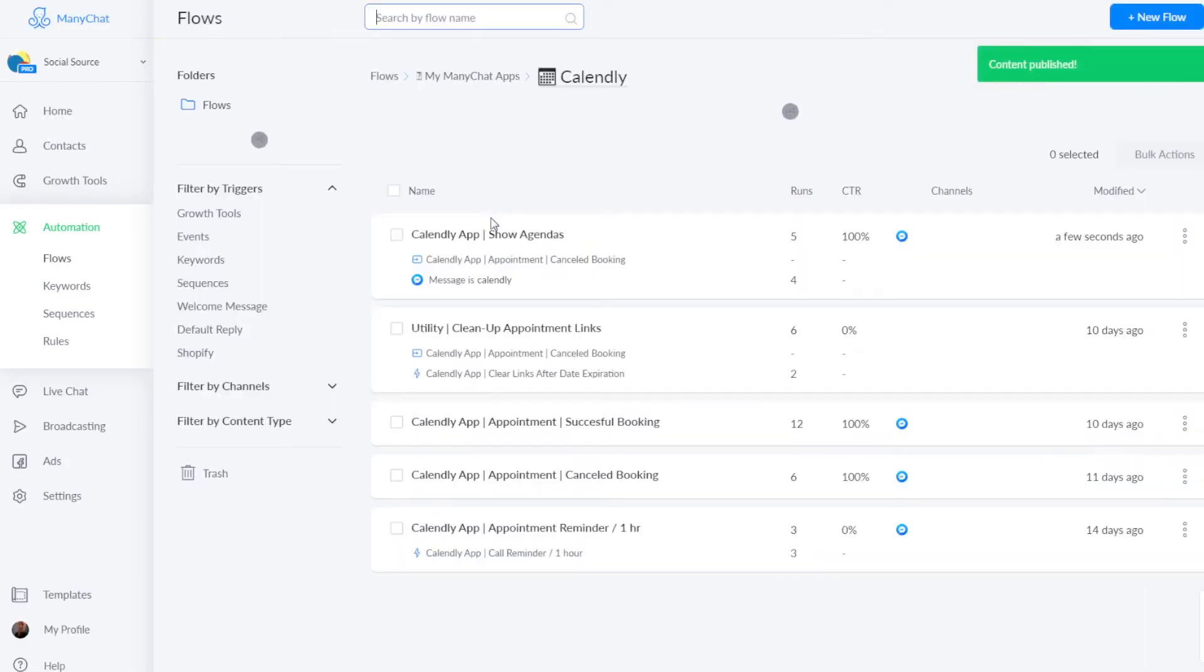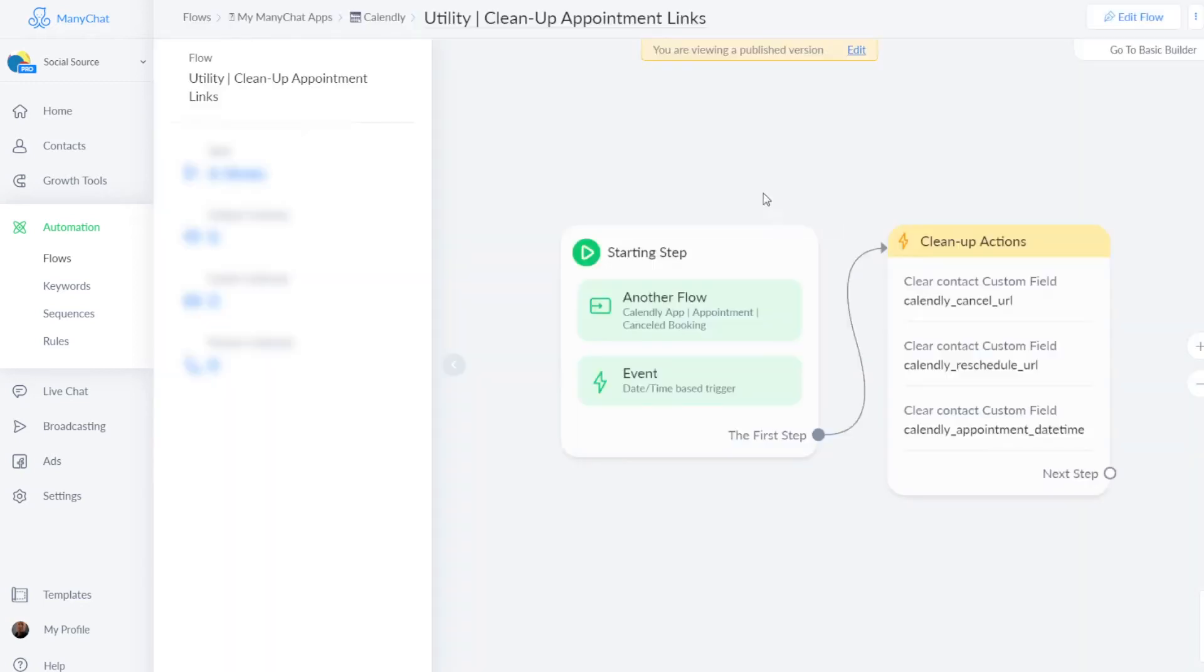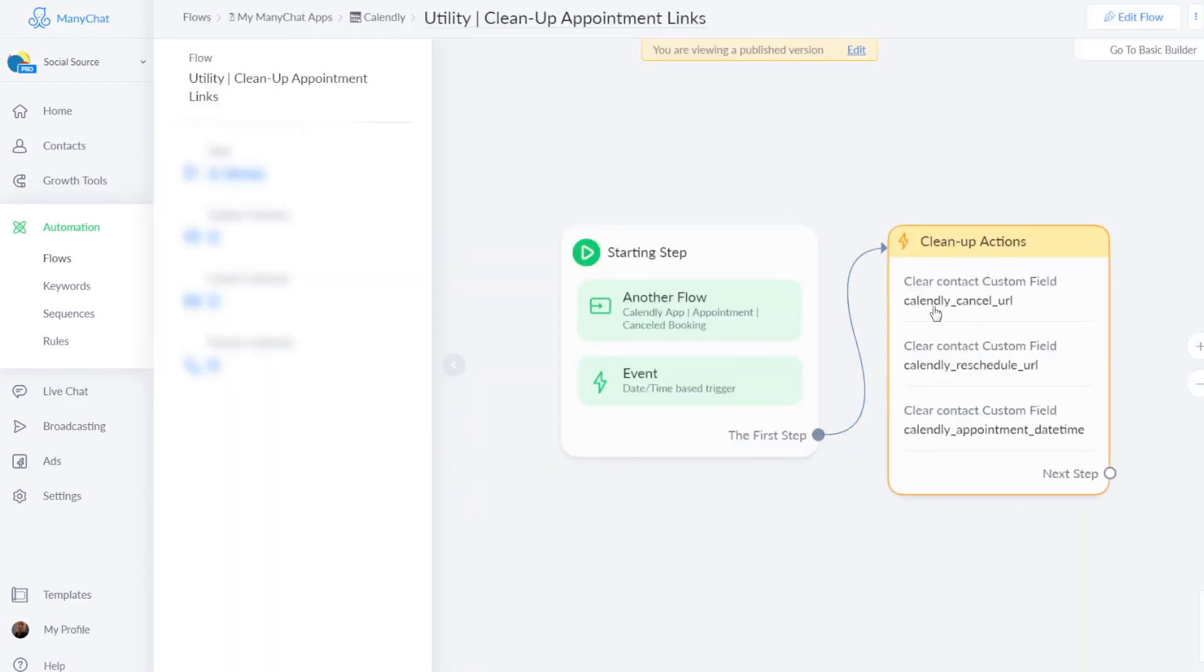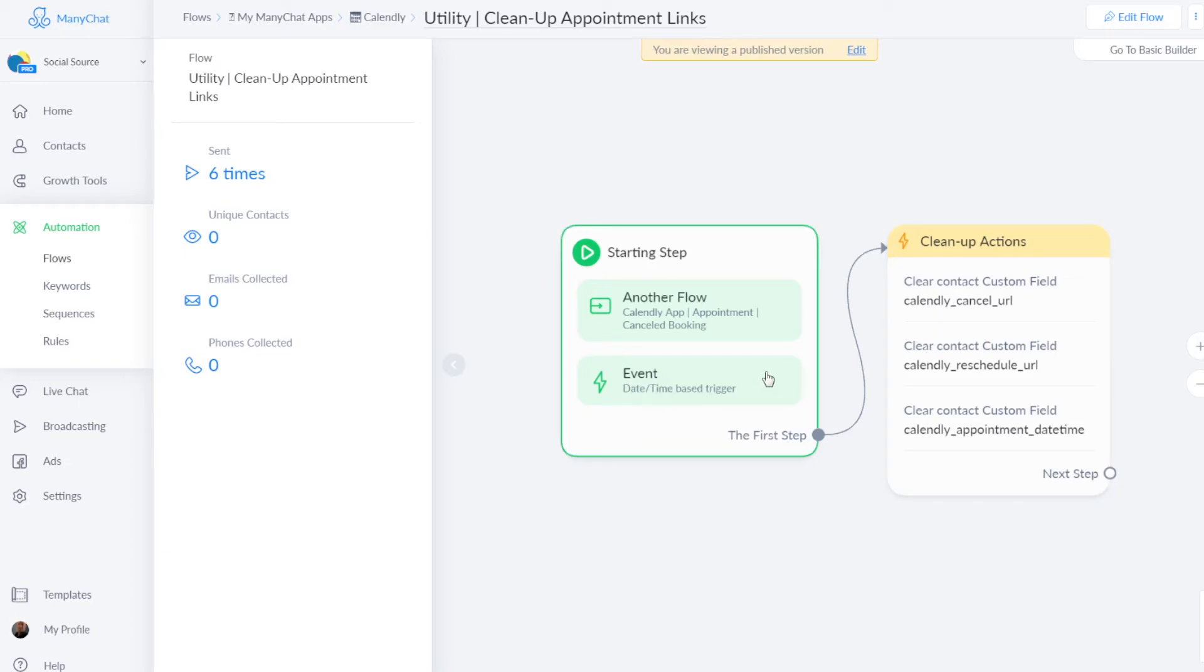Then we can go to this next one. It's a utility flow, which will clean up certain custom user fields when an appointment is canceled or it has expired. For example, we have a trigger here as well that you can see here, date time based trigger. When an appointment has been going on for like five minutes or ten minutes or whatever you want to set in the trigger, it will start this flow and your custom user fields will be cleaned up.